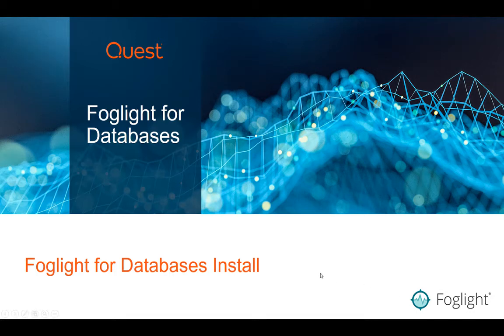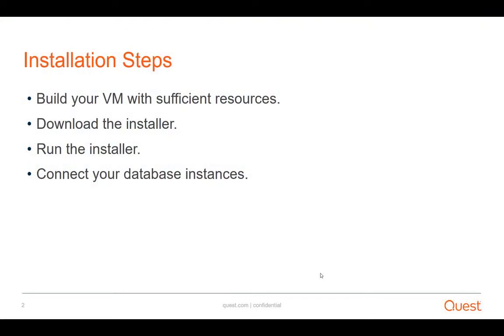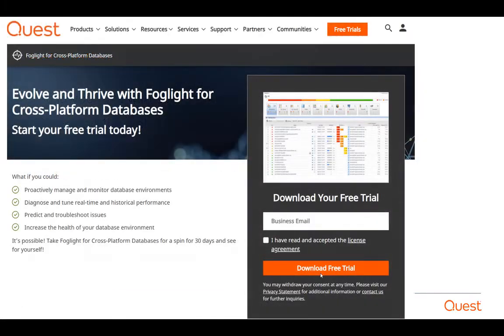Hello, in this video we're going to follow the steps for doing an install of Foglight. We've already covered these in previous videos about looking for the resources needed for a VM to run Foglight, downloading the installer, and this step is to go through running the installer. The follow-on video will be how to connect your instances.